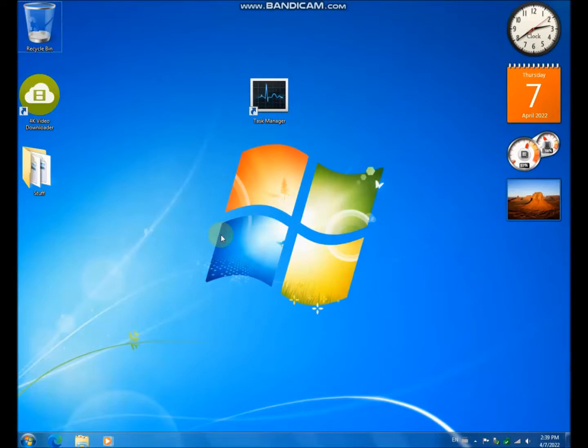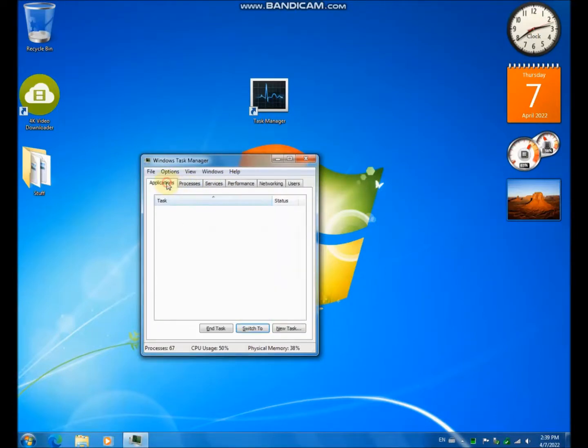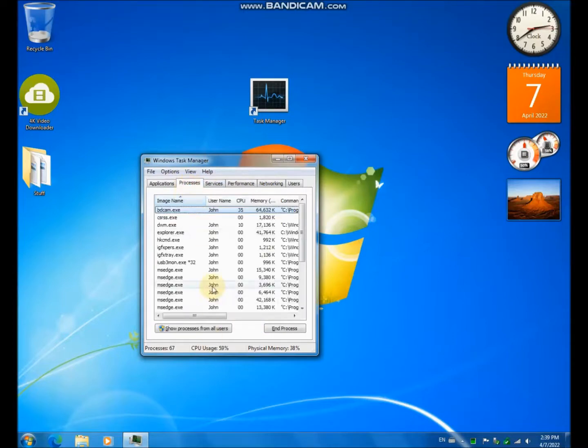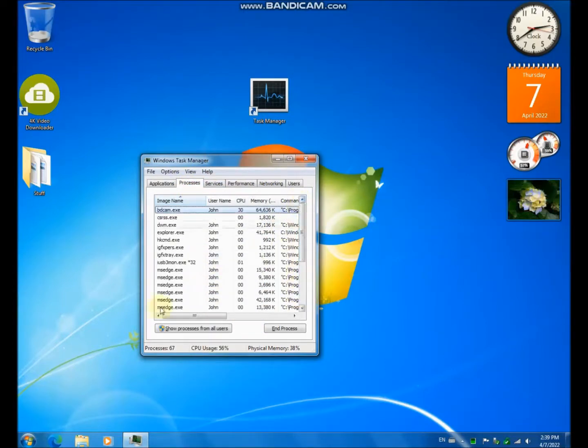As you all know, this is the classic task manager and while many people like it, it is a little more difficult to navigate.